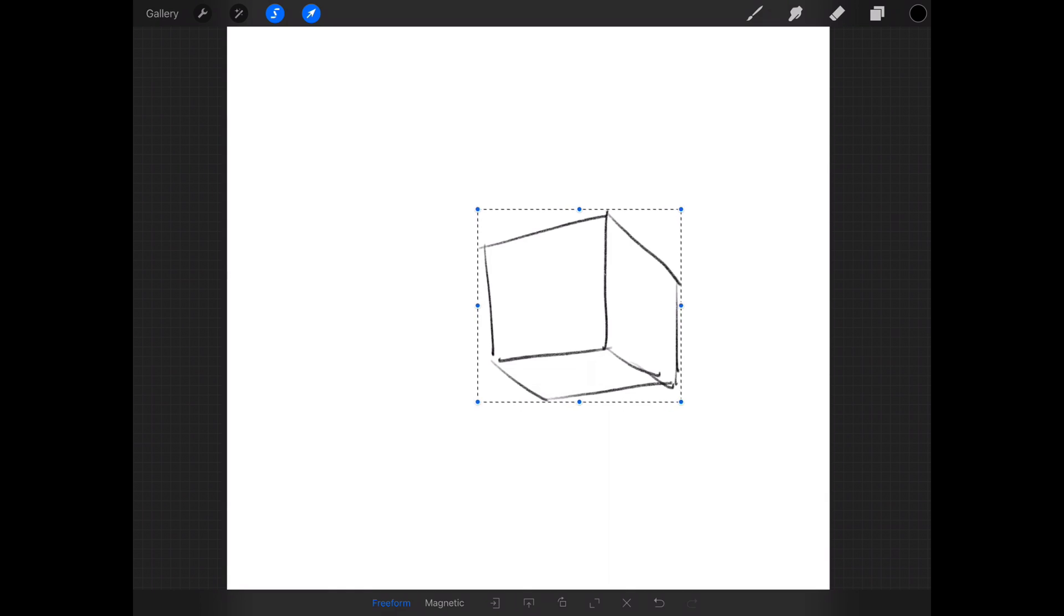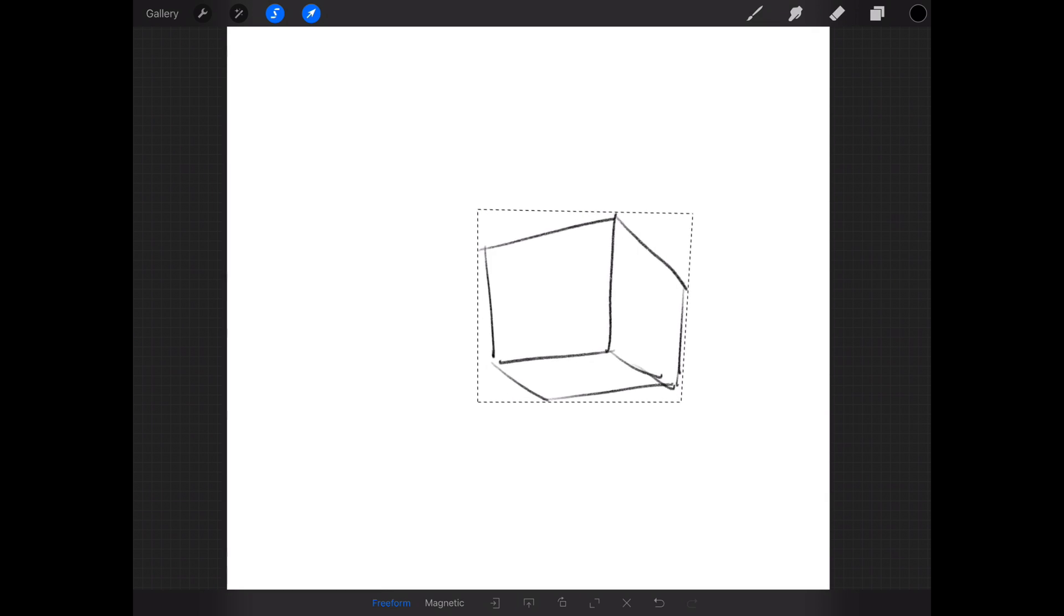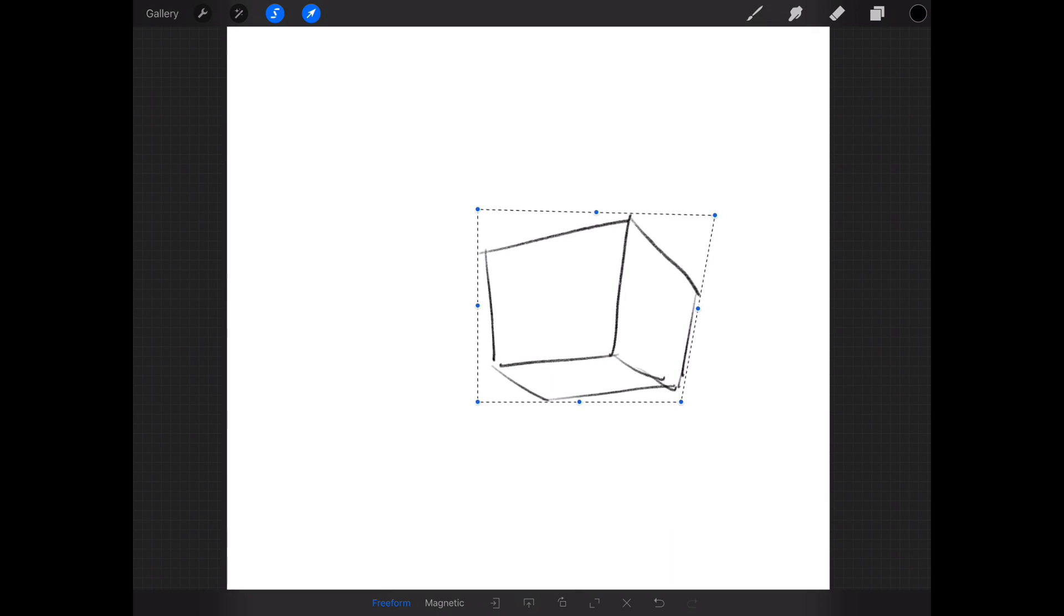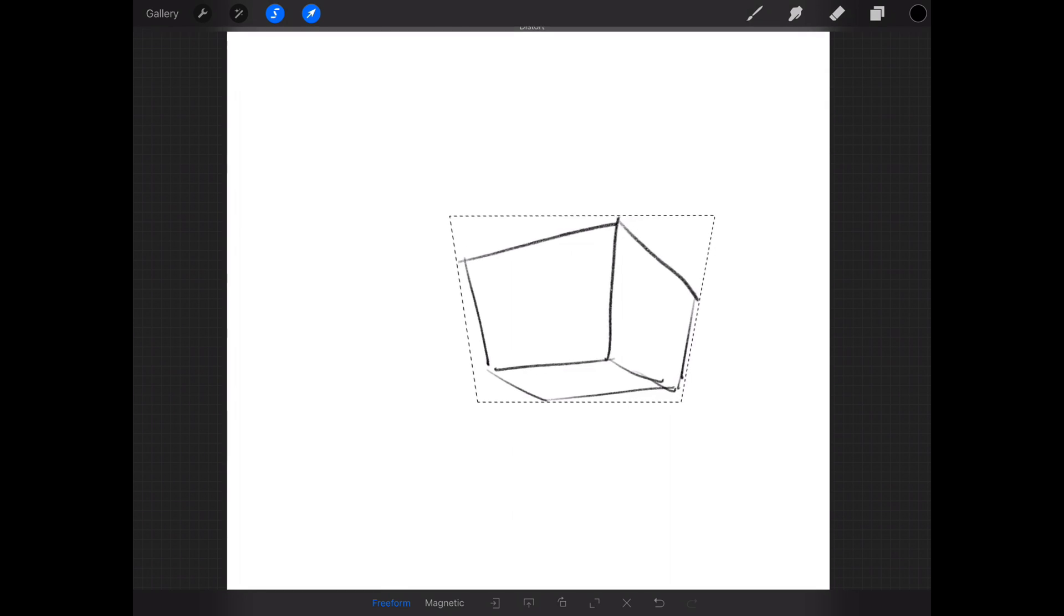All you have to do in order to activate skewing is basically tap and hold on any corner of your transformation guide and drag to the side to skew, like so.